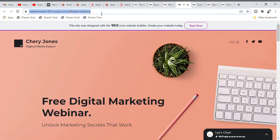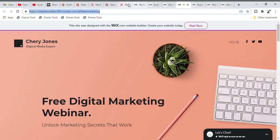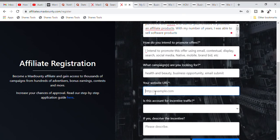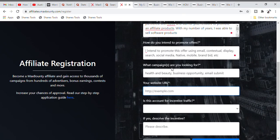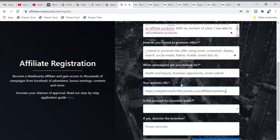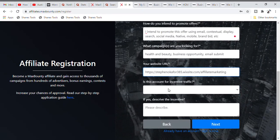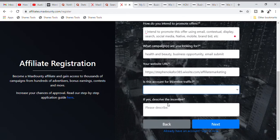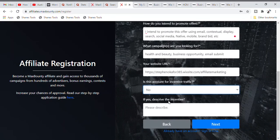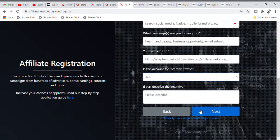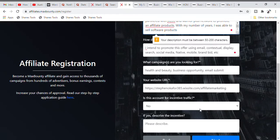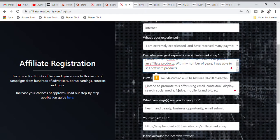When you click on Publish, it will bring you to a page. Highlight the URL, copy it, go back to your MaxBounty page, and fix in your newly created website URL. Then they ask: 'Is this account for incentive traffic?' — pay very close attention and click No. Do not put Yes.